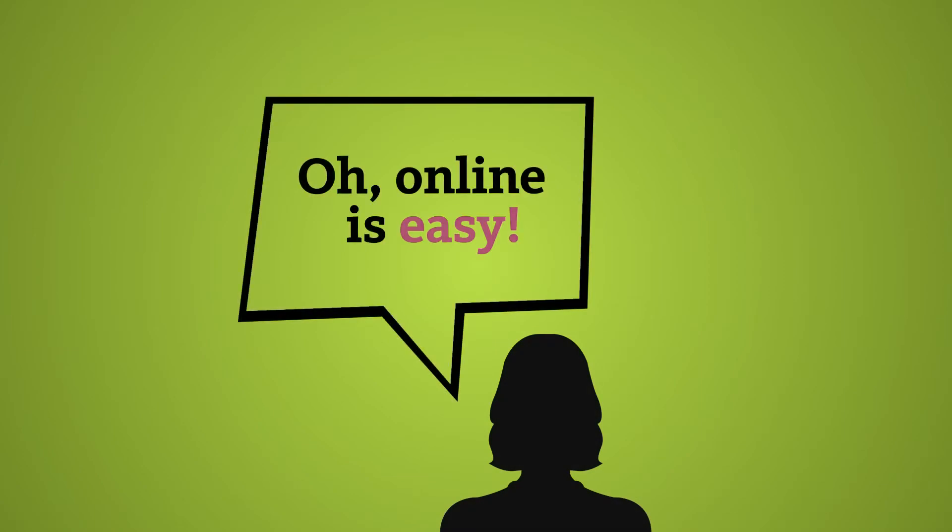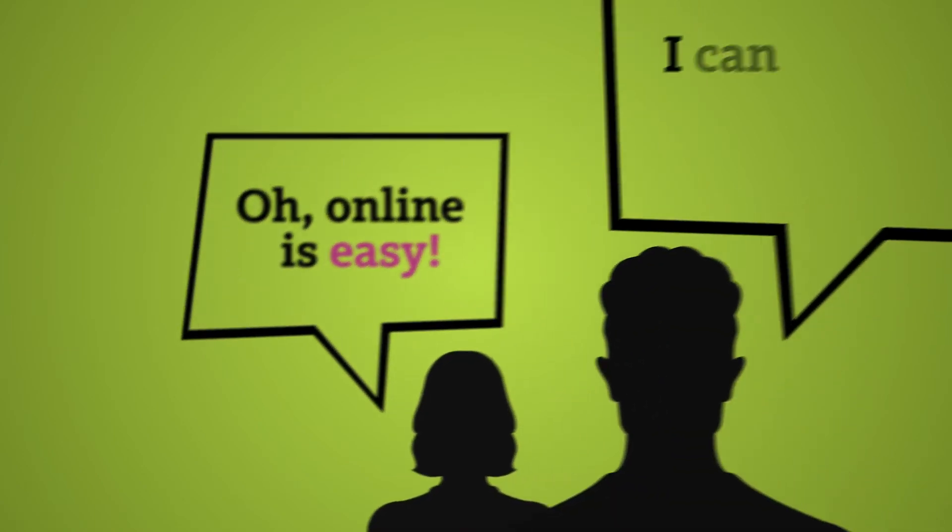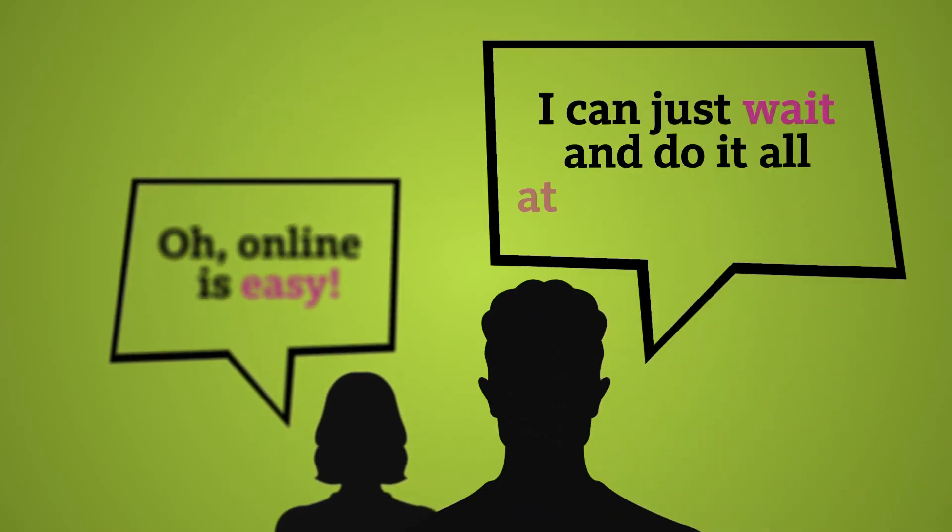You think, oh it's online, it's gonna be easy, I can just wait and do it all at my own pace and some students do occasionally get into trouble if they think it's gonna be no work or really easy to do. But it certainly isn't harder, it's just different.